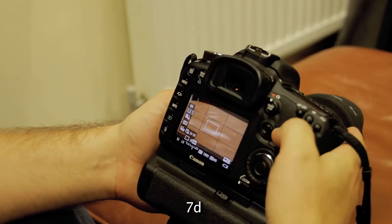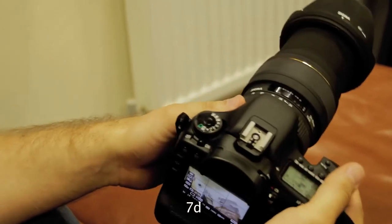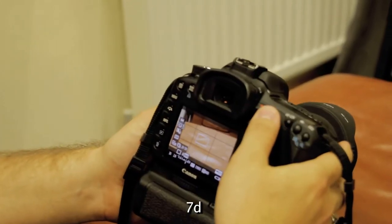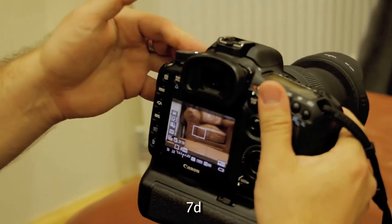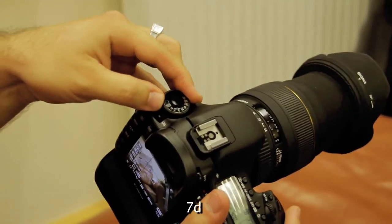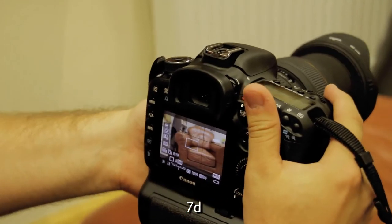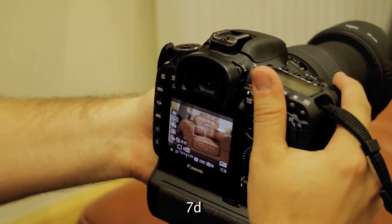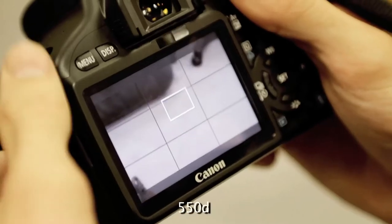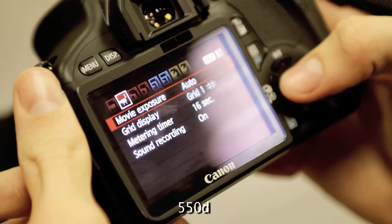On the 7D, when you want to record in manual mode, all you have to do is rotate the dial to the standard manual mode and be in your video mode. When you want to shoot in automatic mode, you can just rotate that dial to P, and that will give you a full automatic movie capture mode. Whereas on the 550D or T2i, you have to go into the menu and change the settings from automatic to manual or vice versa.